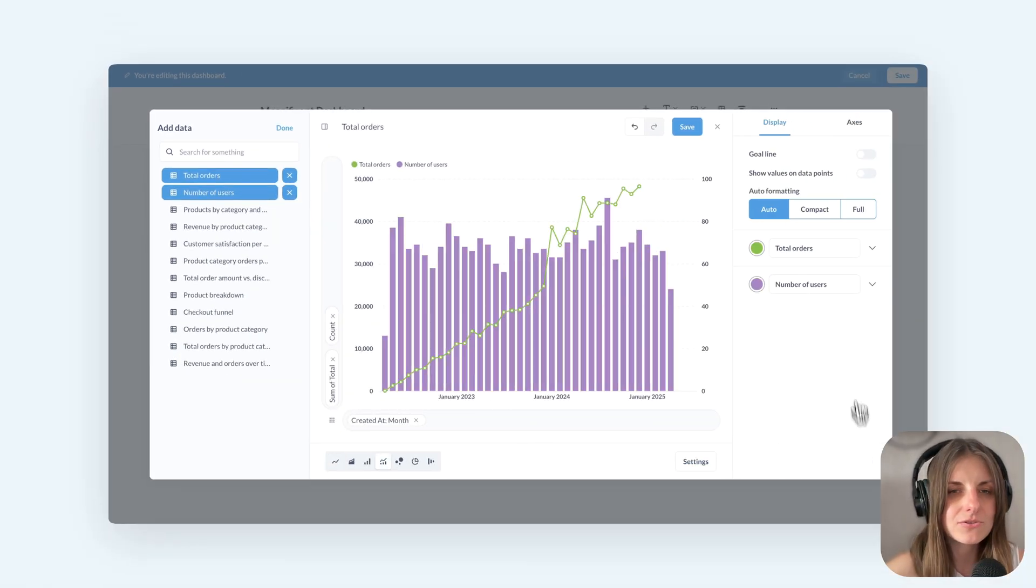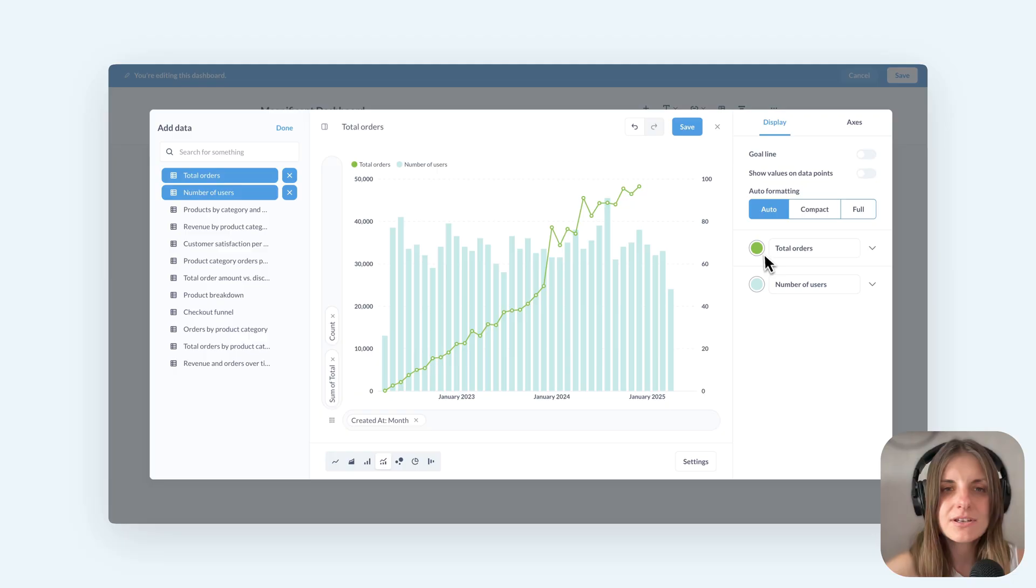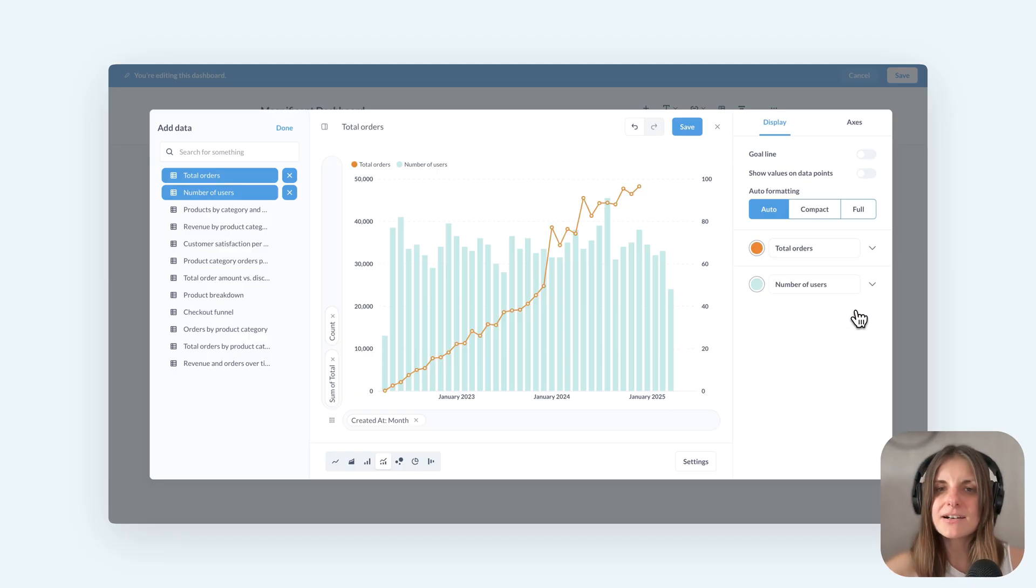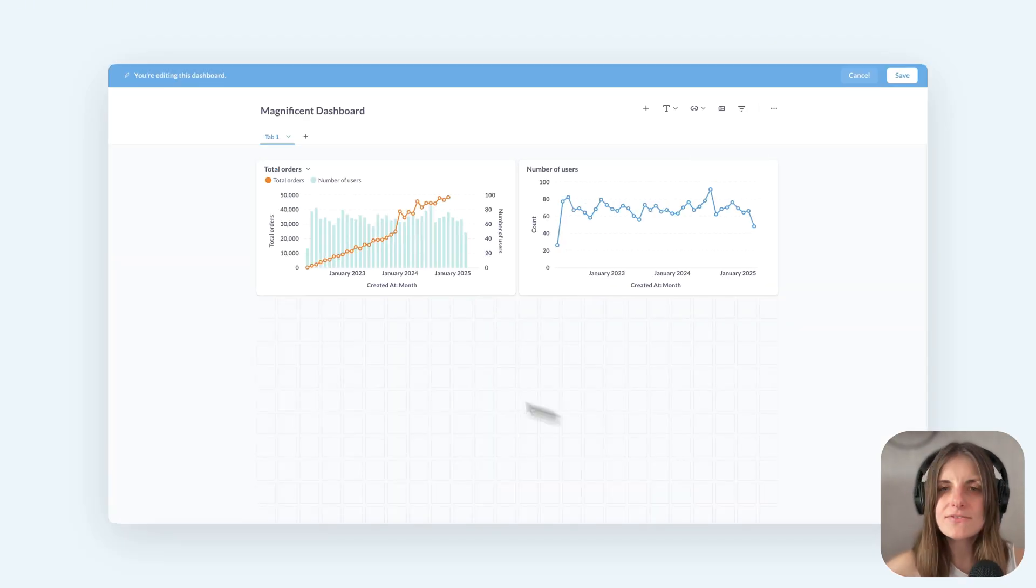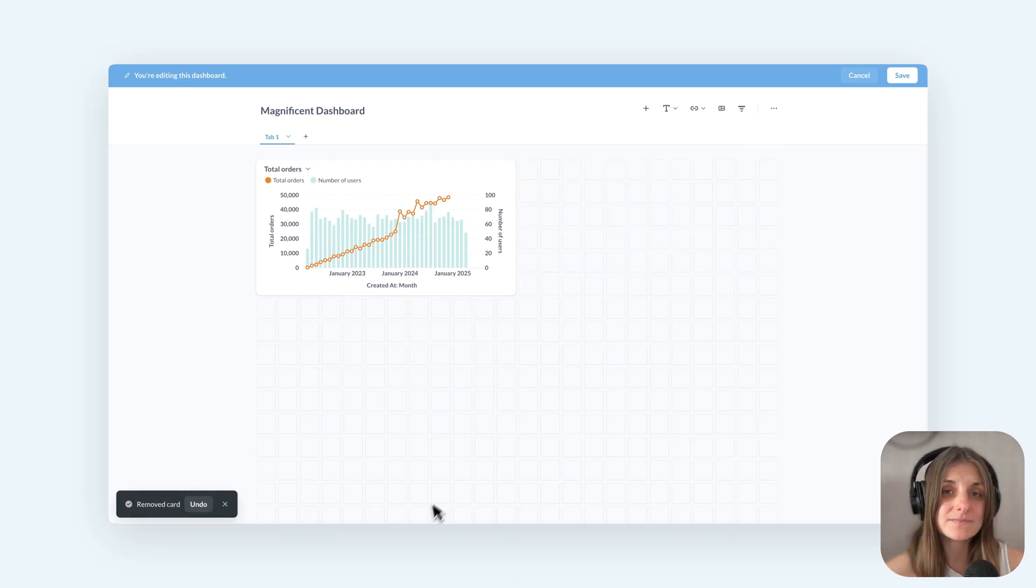like change the number of users to a bar chart, adjust colors, and there we are. Two series from two different queries, two different databases on the same chart.